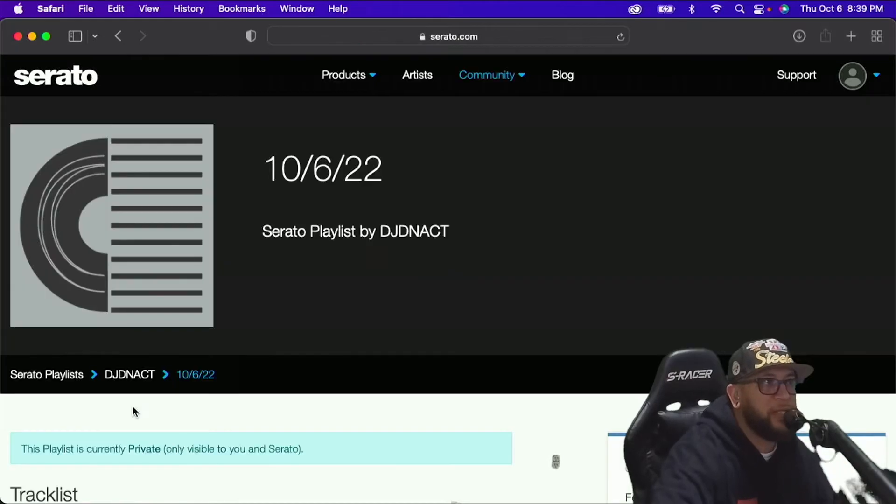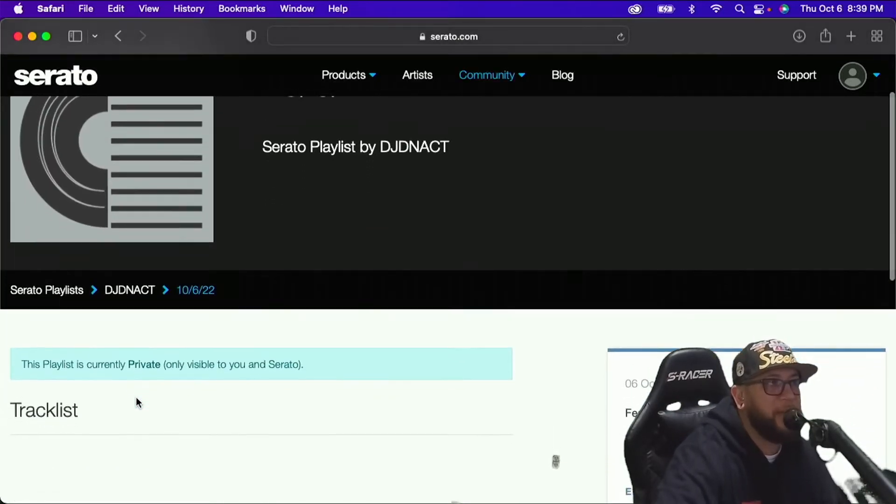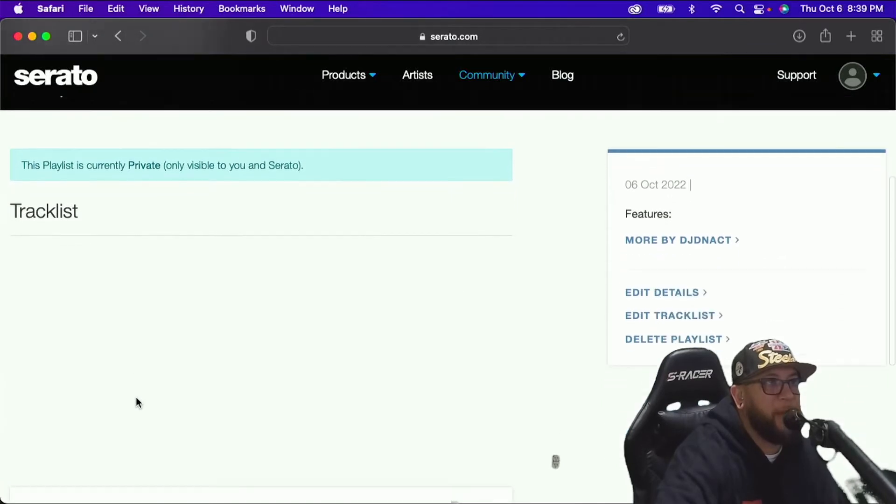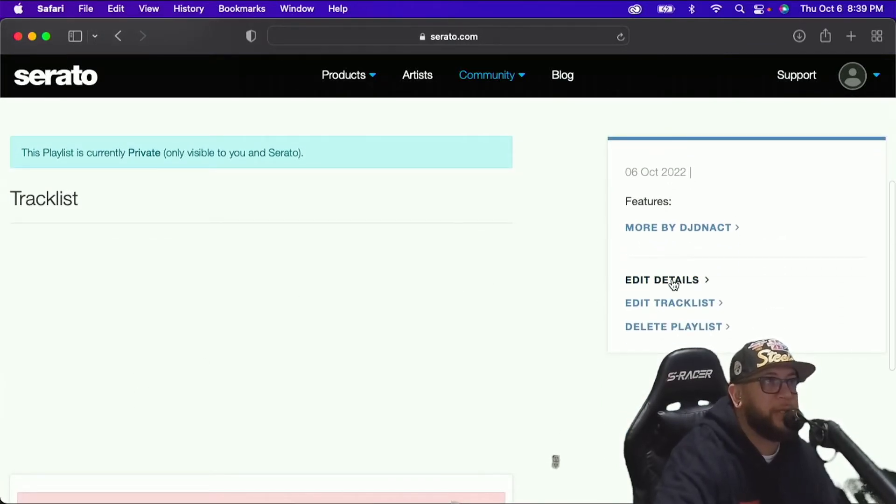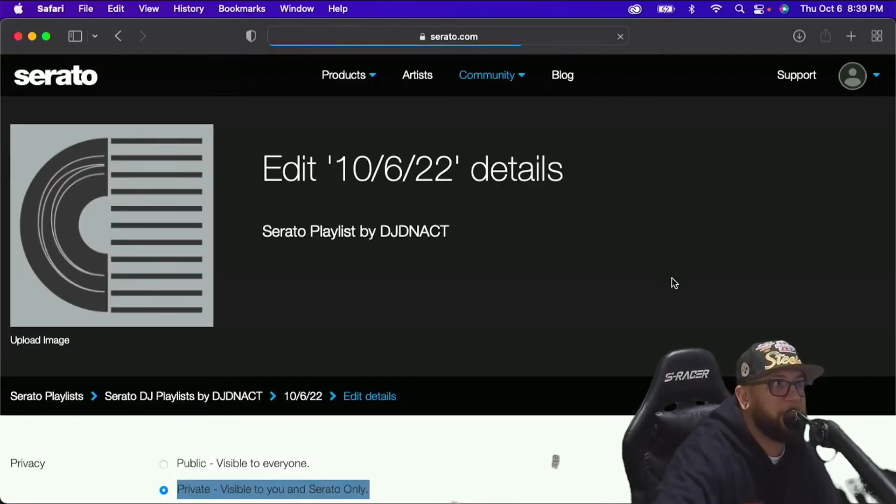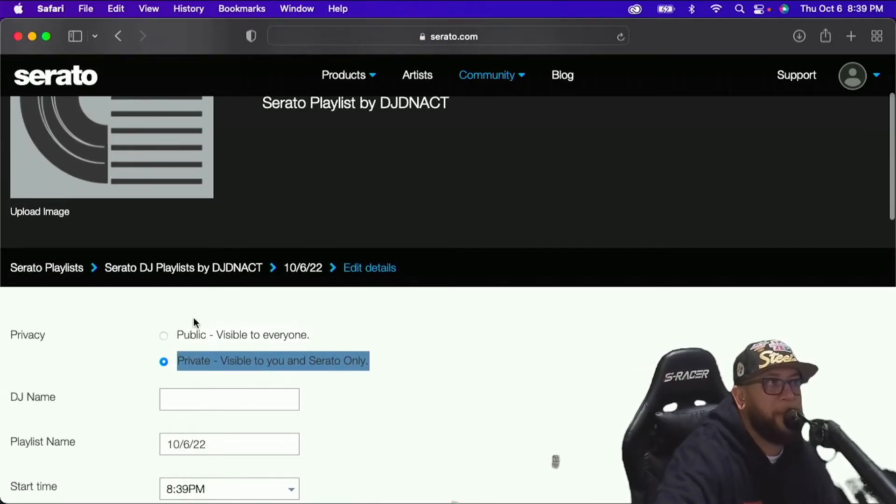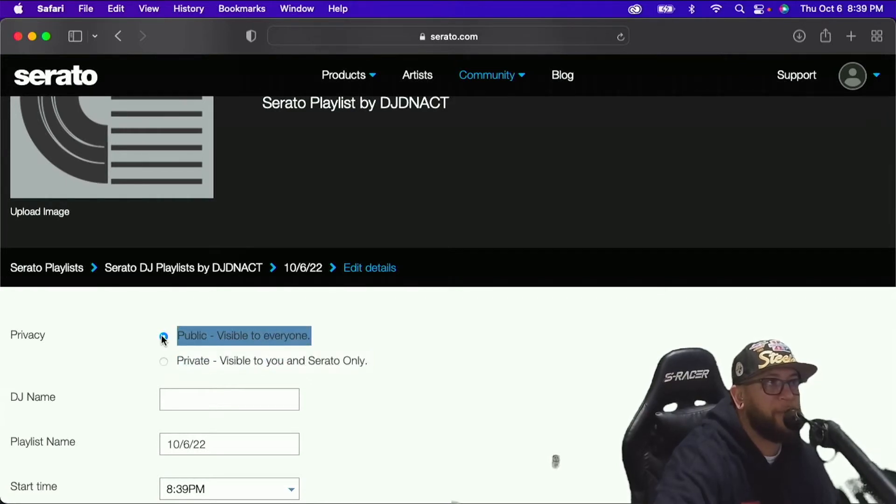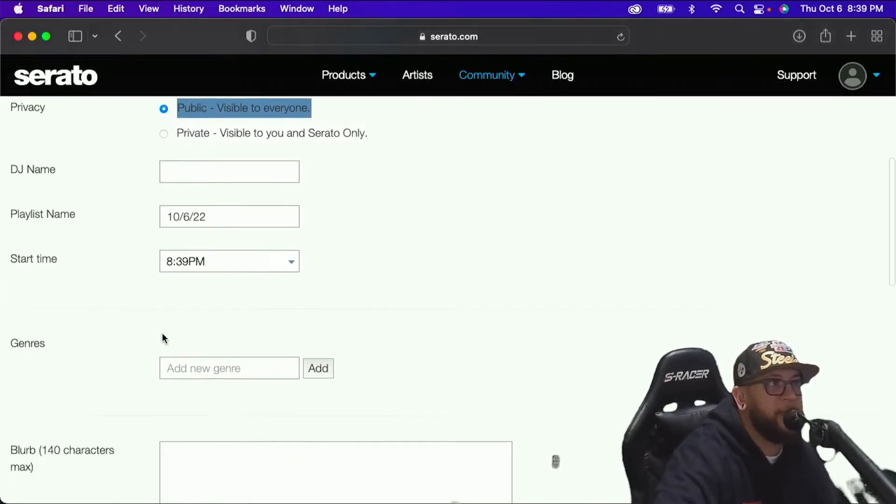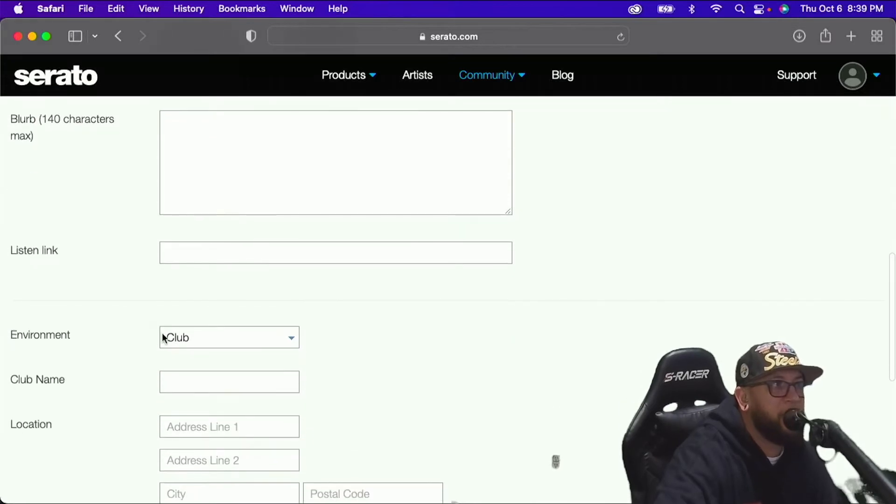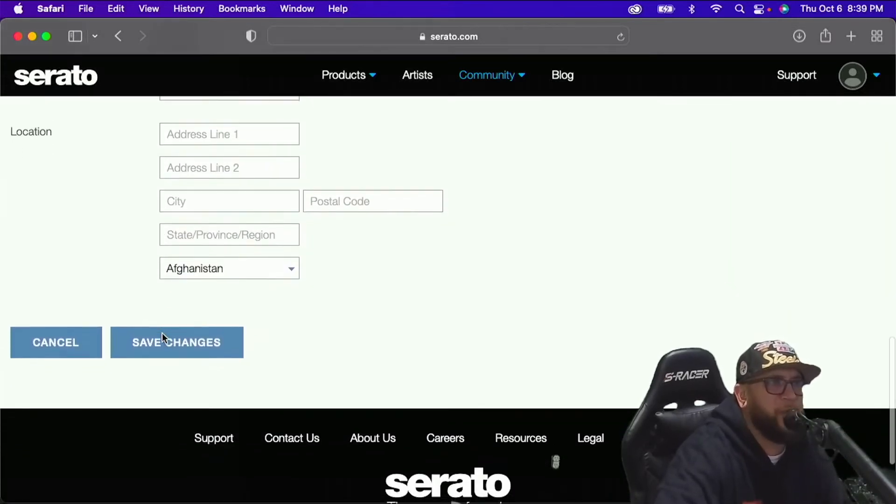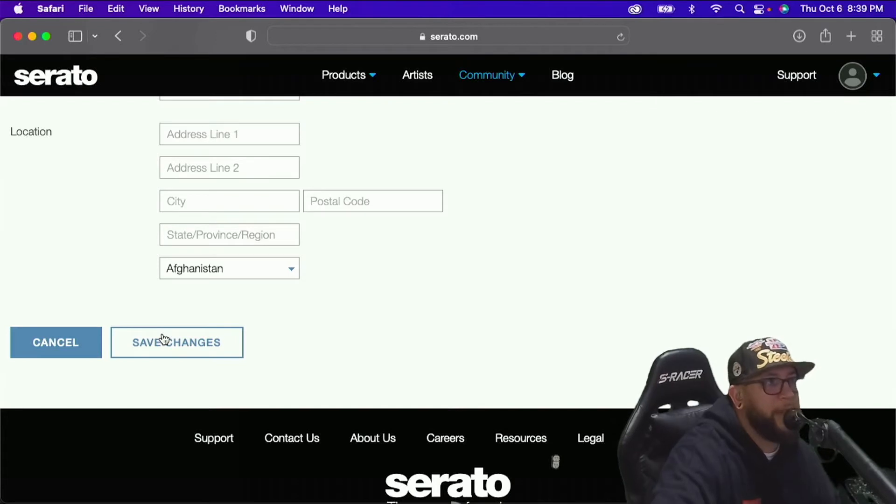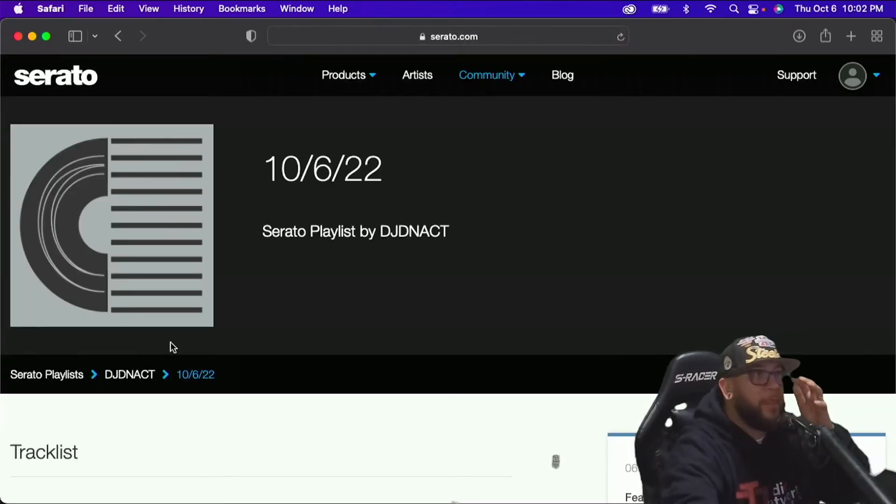Now, when you start this live playlist, it's automatically going to have it private. So we need to make it public. In order to make it public, you've got to come down here to edit details, click this, and then click public right here, right above private. And then none of this stuff really is going to matter. You don't have to fill out any. I mean, if you really wanted to, I guess you could. I have never, and it works just fine. I just saved changes.